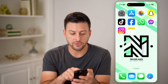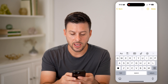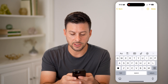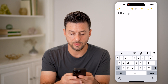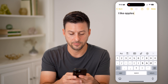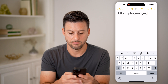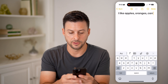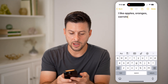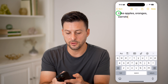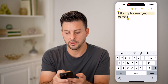After we've done that, let's open up our Notes app. I'm going to type in something like 'I like apples, oranges, carrots.' Now on here, I can select all of this text — let me just select all of it.